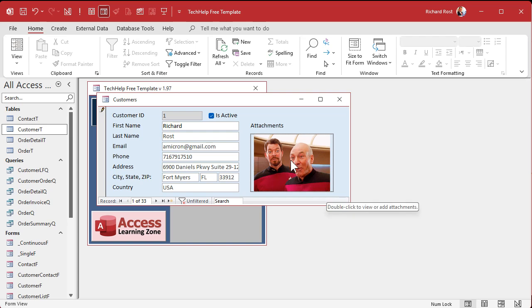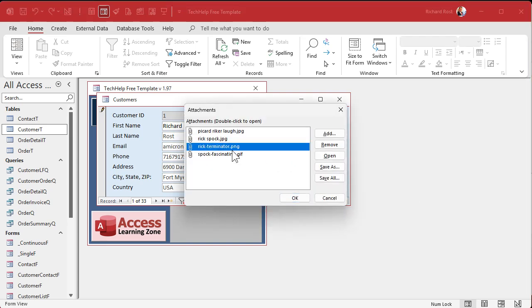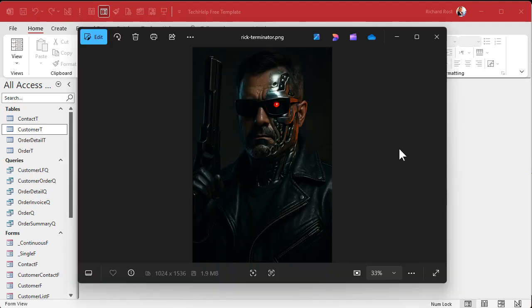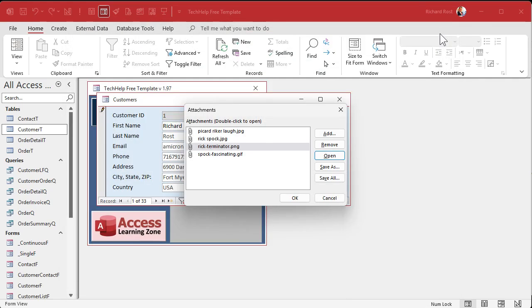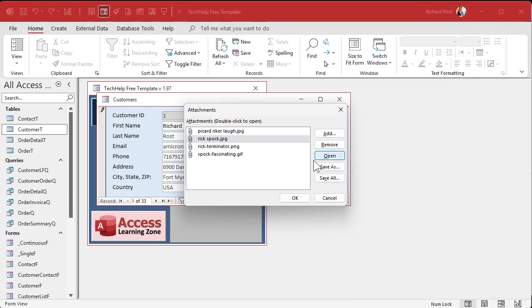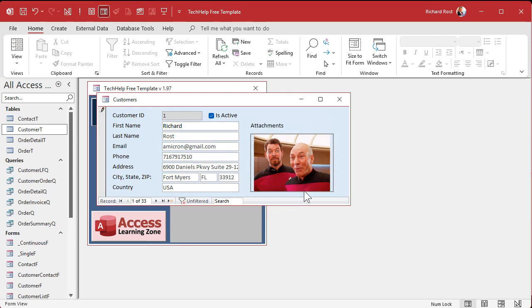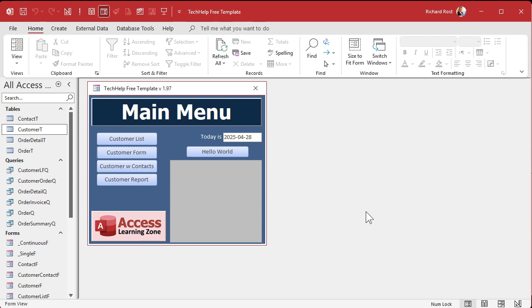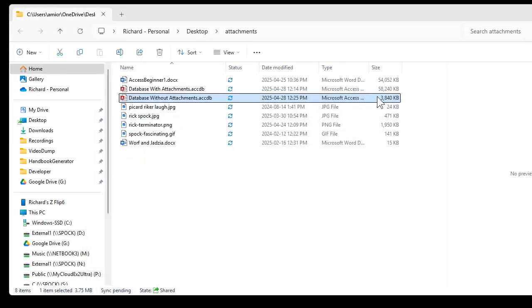And there you go — there are your attachments. You'll see the first one as a preview. You can click to open each one. You can save them or save all of them if you want to extract them later. To remove one, just hit Remove, then hit OK. And now that's stored in your customer table. You'll notice my database has grown from 1.1 megabytes to now 3.8 megabytes because it has all those files inside of it.